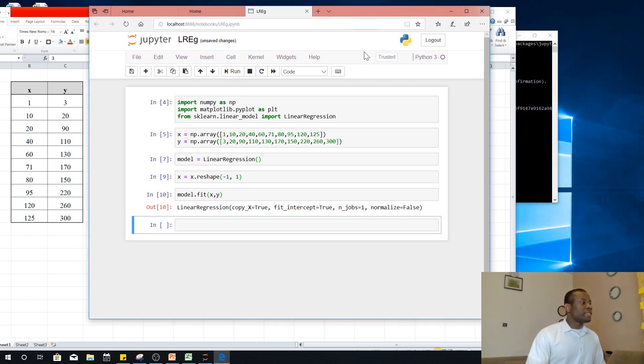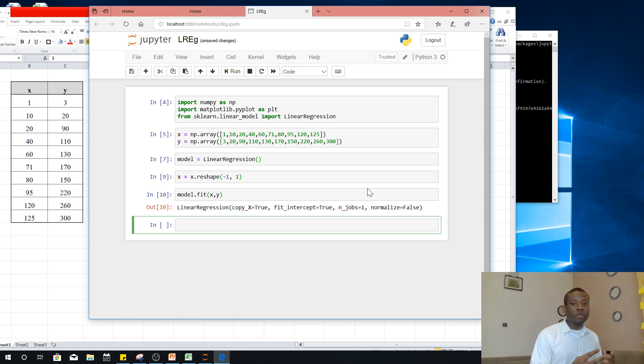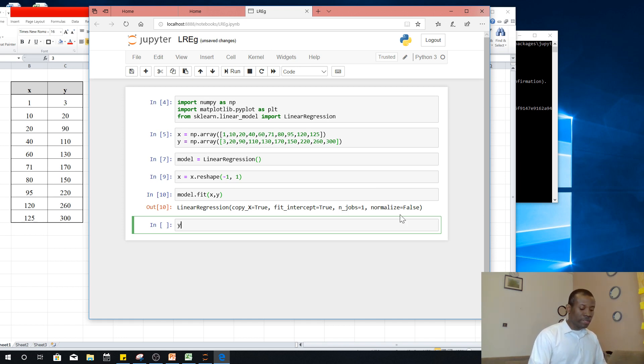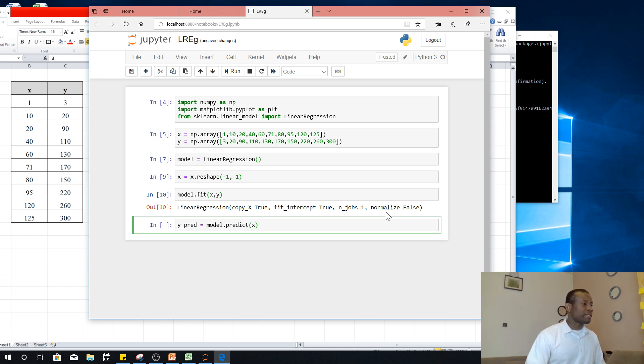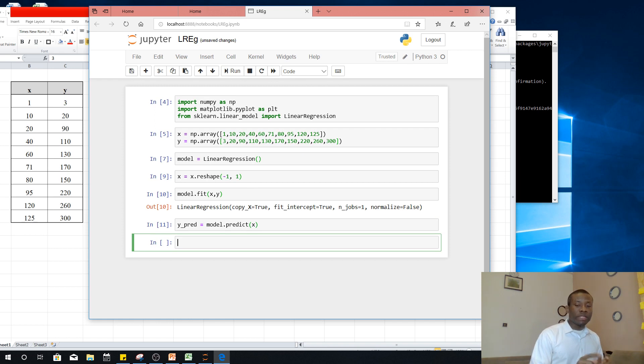So the next thing you want to do is to now predict Y values. So when you are using the X values now, because we've fitted this line through the data set, so it has X values can be used to predict new values of Y. So let's say Y_predict, model.predict. And we are giving it X values. So I'm going to run as well.